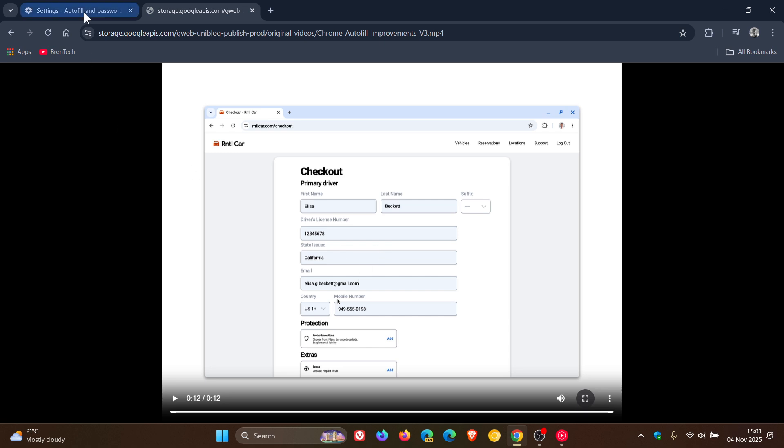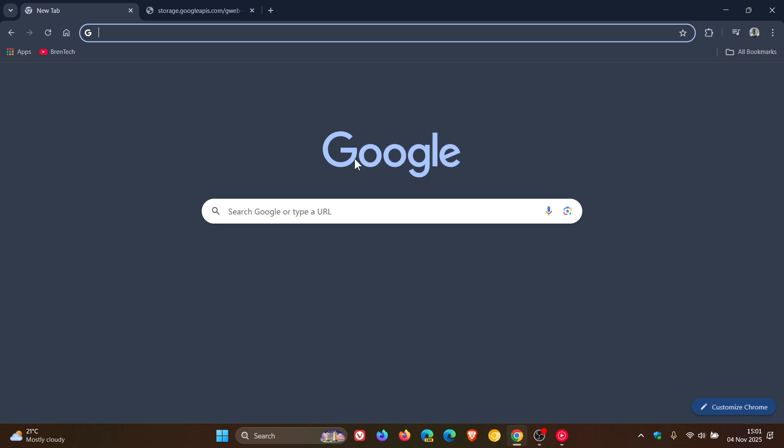And Google says that these updates are available globally in all languages now, and it also plans to support even more data types over the coming months.